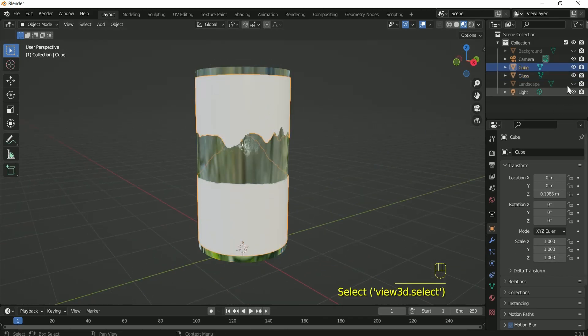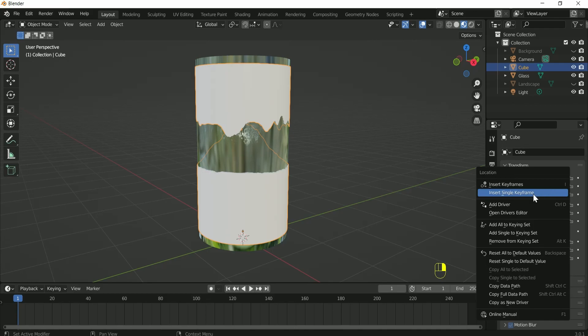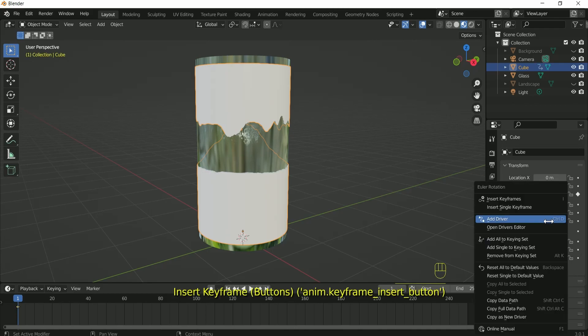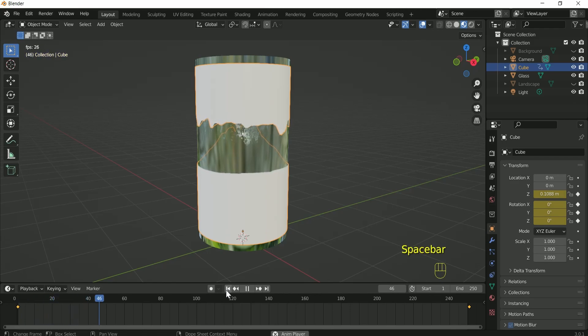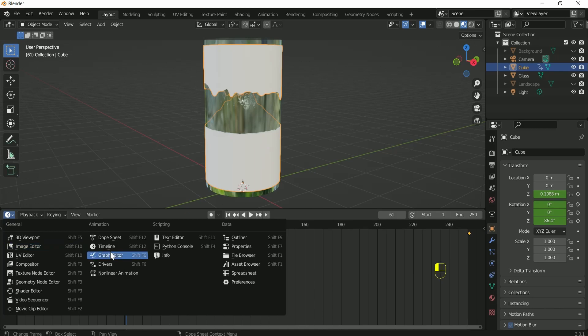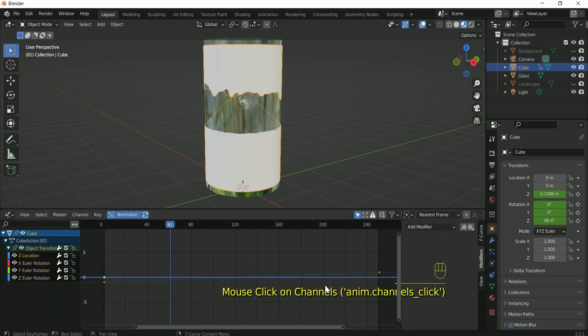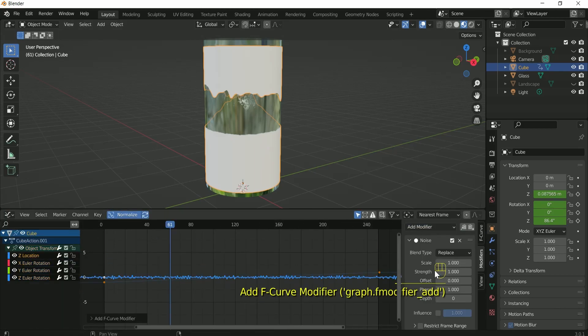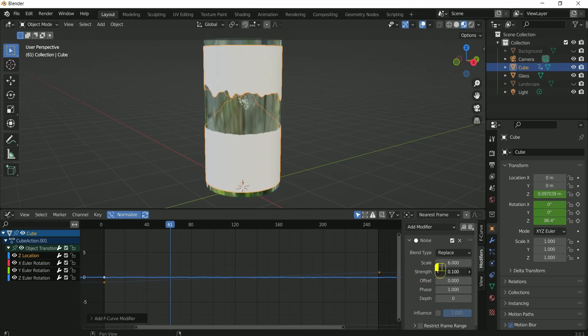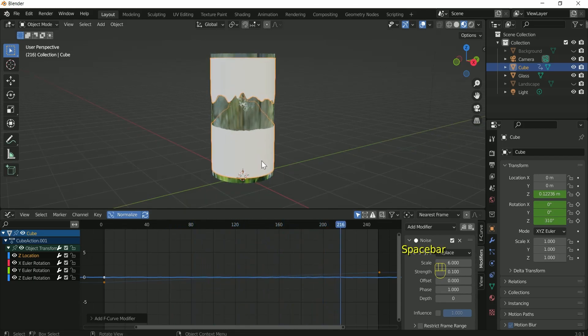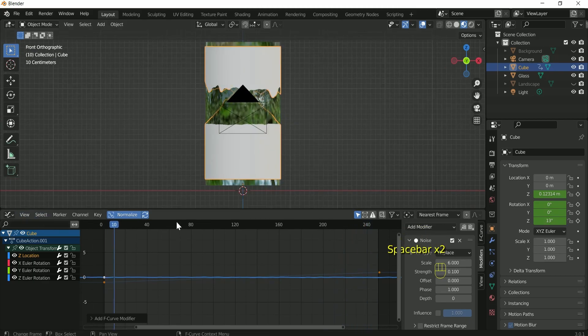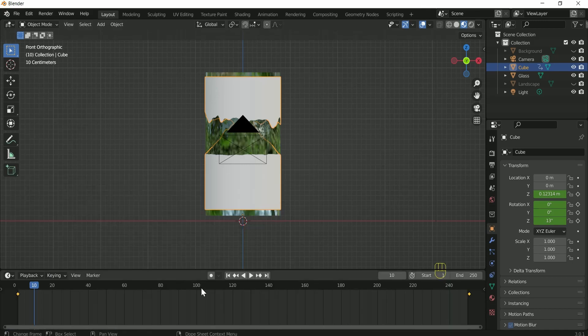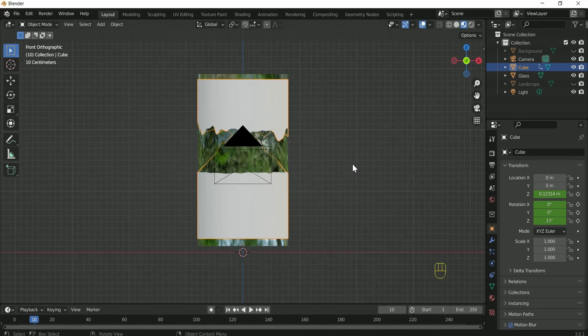Select the cube and on frame 1 insert keyframe on Z location, then apply keyframe on rotation. Then go to frame 251 and enter 360 on rotation Z and apply keyframe. Now go to graph editor and click arrow key and select Z location. Then press N and select modifier and apply noise. Give a scale value of 6 and strength of 0.1. This will apply up down motion on cube. Then come back to the timeline and unhide the background and give material to it.